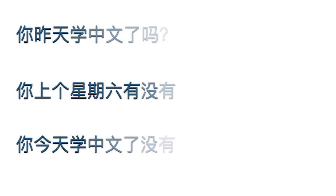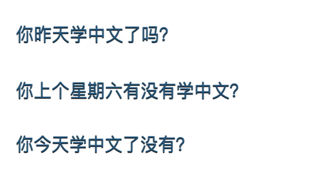More examples. These yes-no questions are asking about completed actions. 吗 (ma), or 有没有 (you mei you), are the structural components of yes-no questions. Let's answer these questions.